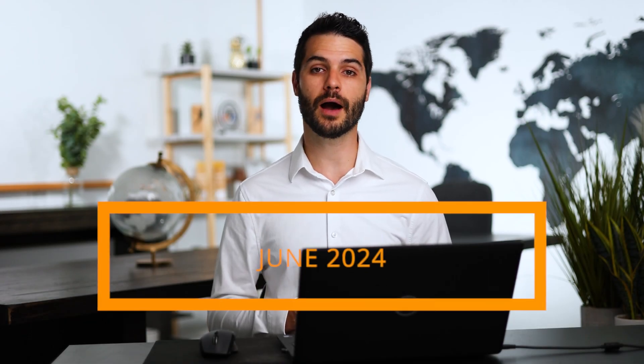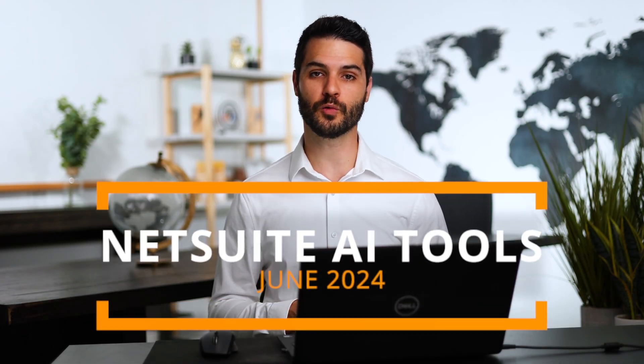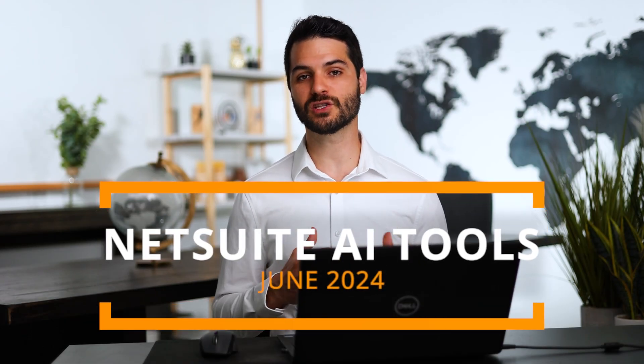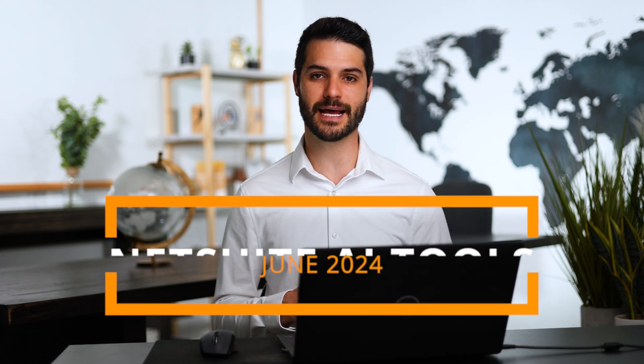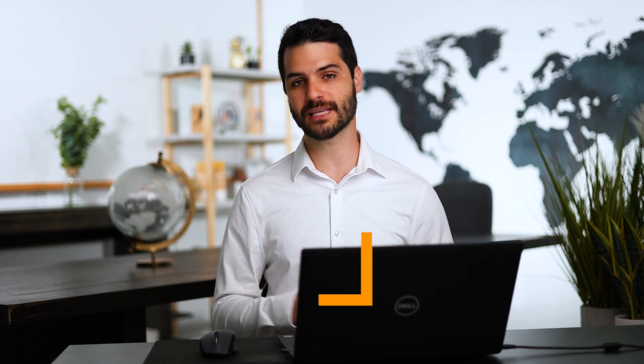Welcome back, Sweet Chris here. In this video, I'm going to walk you through the AI tools that currently exist in NetSuite as of the first half of 2024. I'm going to dive a little bit deeper and actually walk you through some of these tools in NetSuite.